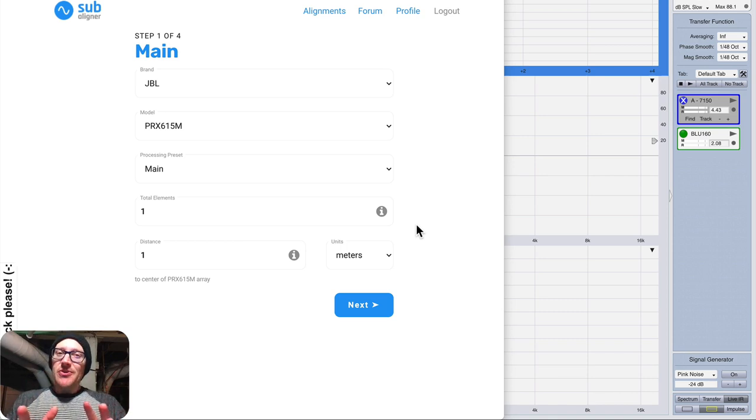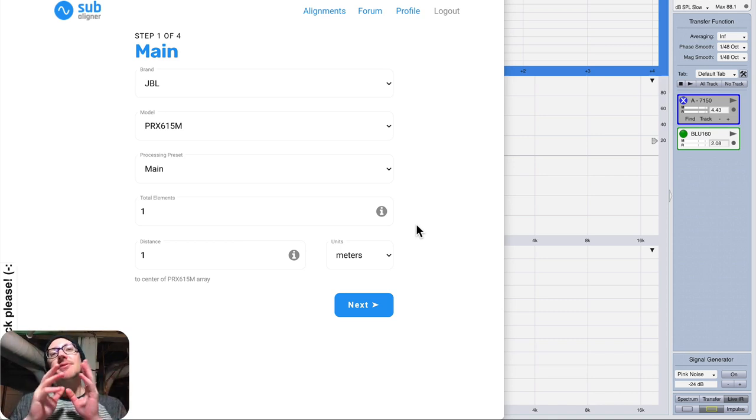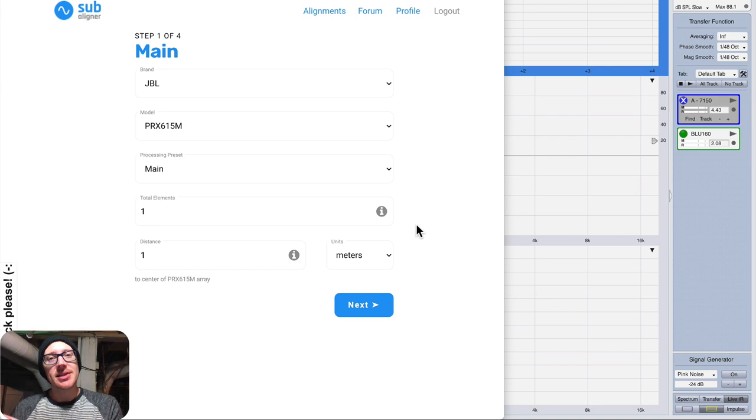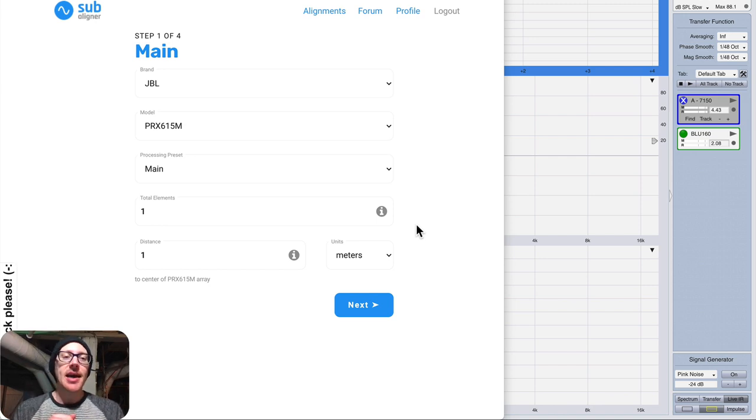All right, so how do you verify the results of Subaligner with SMART? That's what I'm going to look at today.